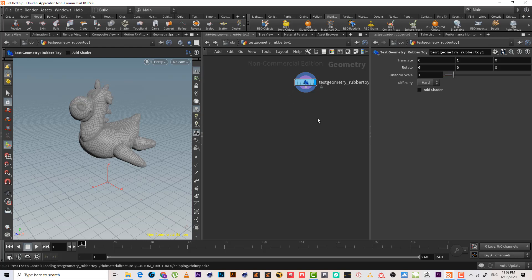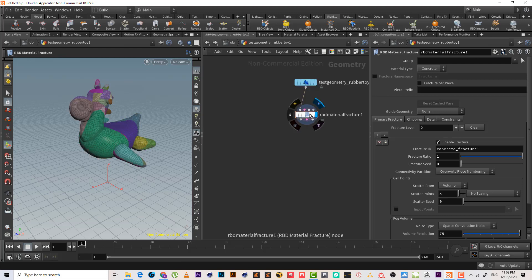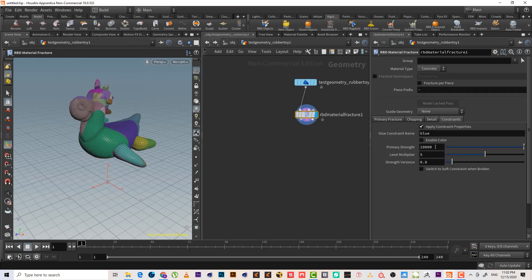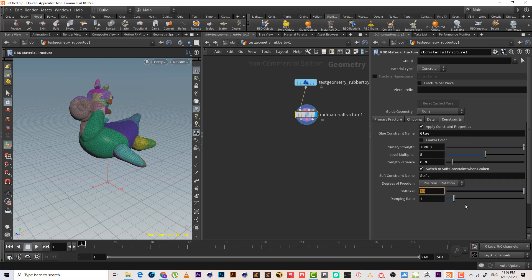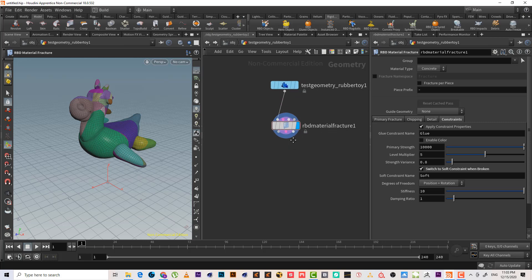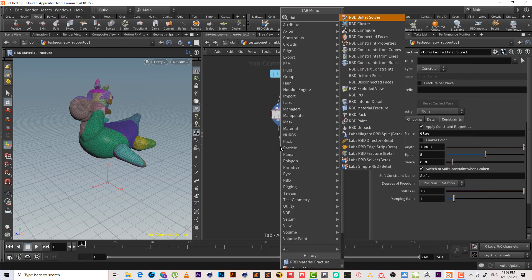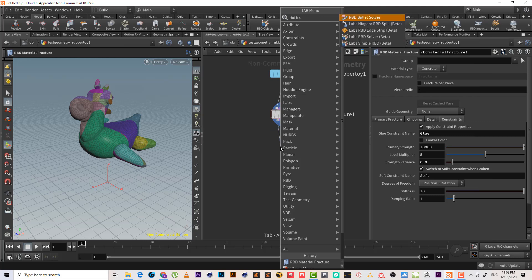RBD material fracture will use the concrete method — it will consider and break the geometry as concrete. We can add a soft constraint; I'll leave it as is. We can use RBD bullet solver as well.